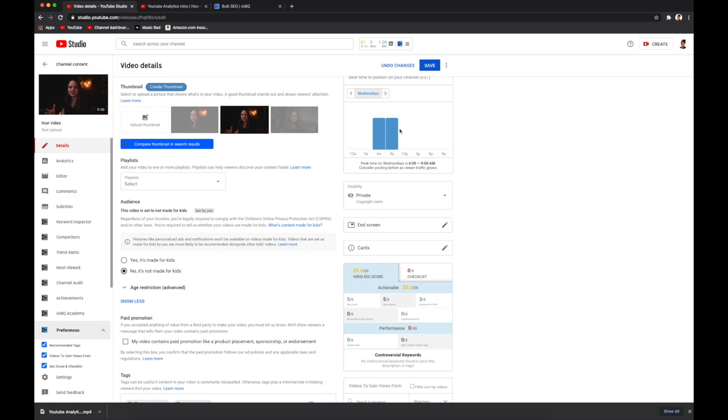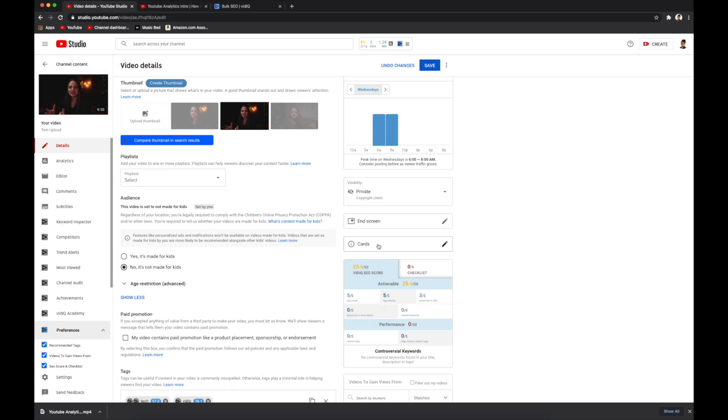You can put in cards to link in any of your other videos, especially if you talk about something specific that you want your viewers to be able to click into. That's where you would add that in right here.